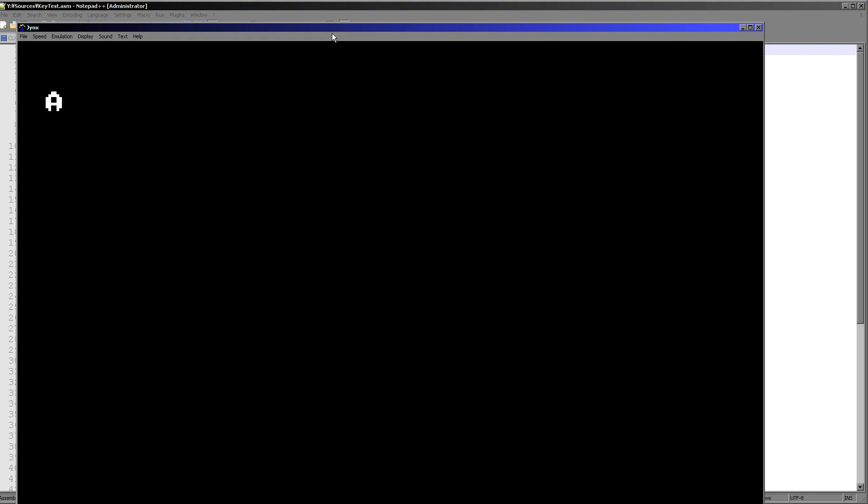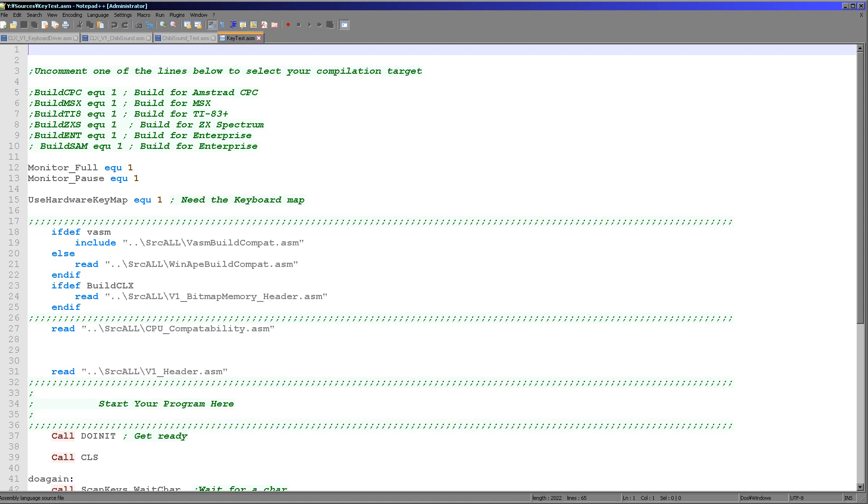So here's the Camputers Lynx and now if I press the A key on my keyboard you can see an A appears. If I press B you see a B appears and I can type 1, 2, 3. And I can press keys like up, down, left and right. So you can see here we are reading the keys in and converting them to some kind of ASCII. So we've got a basic start of a simple keyboard routine.